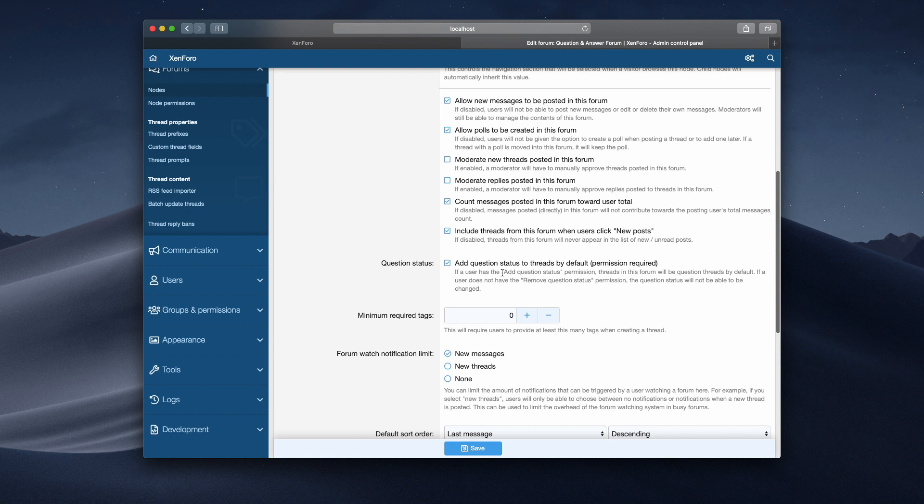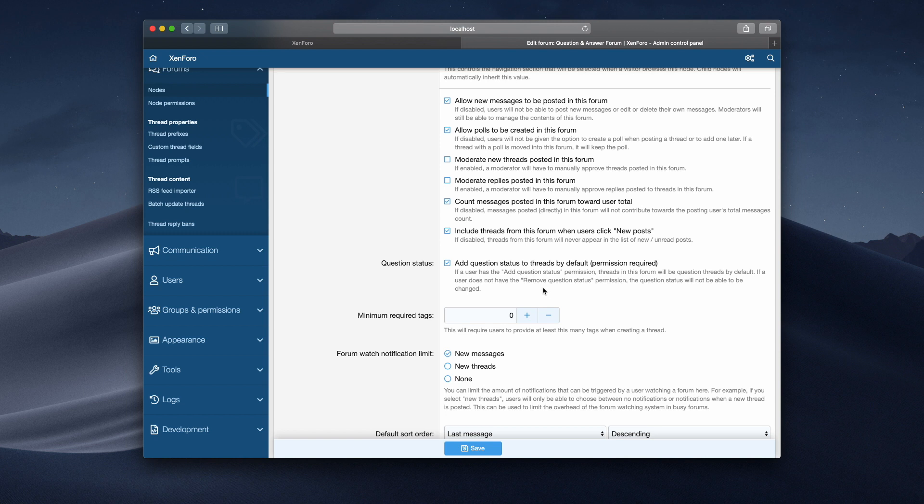This will mean that unless someone has a specific permission, they can't remove the question status. So in other words, all threads will be automatically question status. However, in order for this to work, they will also have to have one of the new permissions, which is to be able to create a question thread. And if they don't have that permission, then they will actually be able to create normal threads if they have the ability to do that.